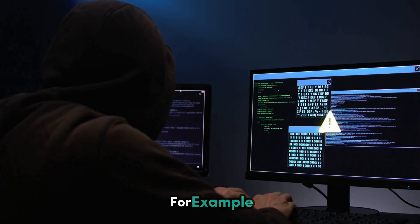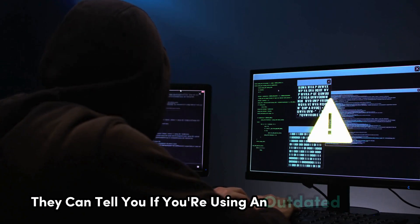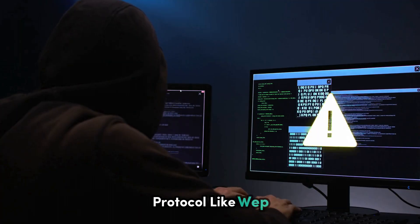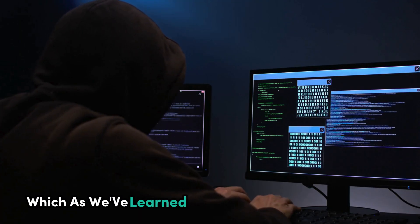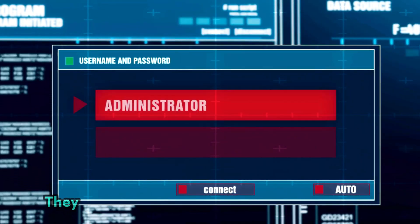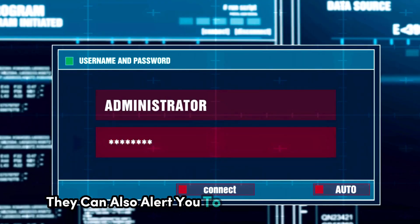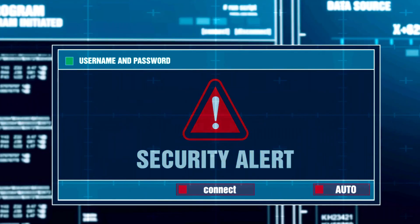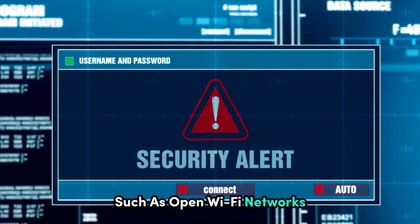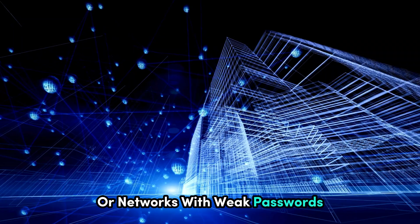For example, they can tell you if you're using an outdated security protocol like WEP, which, as we've learned, is highly susceptible to attacks. They can also alert you to potential security risks, such as open Wi-Fi networks or networks with weak passwords.